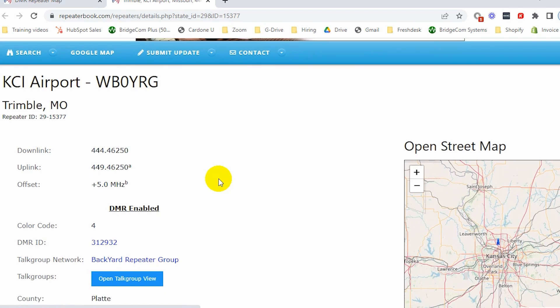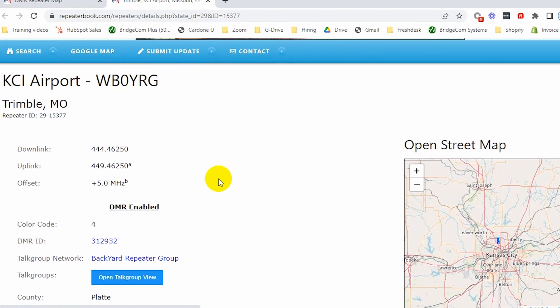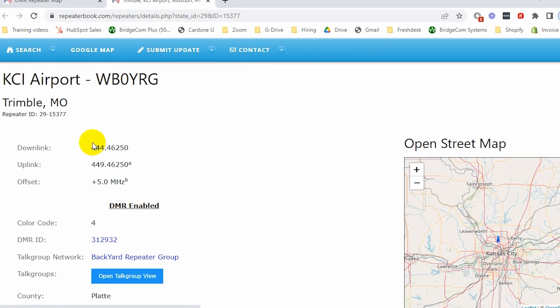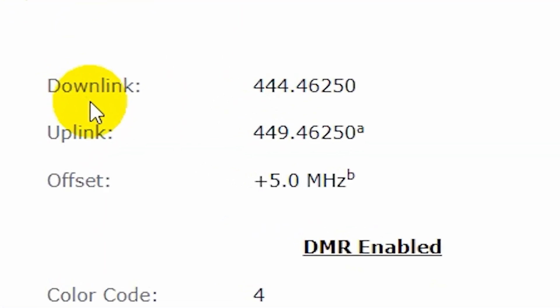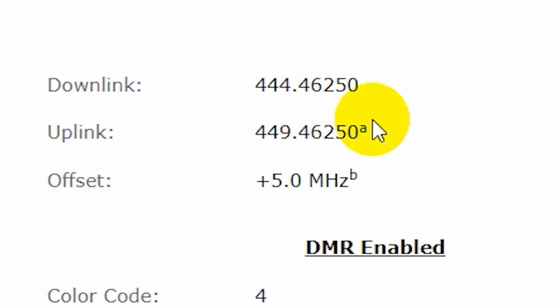So there we have our repeater. We have a few options here. The downlink and uplink frequency. Now, the way I like to think of them is repeaters are always up high and radios are always down on the ground. So in the eyes of the radio, uplink is going to be transmit and downlink is going to be received. That's the way I like to think about that. Make it easier for you.